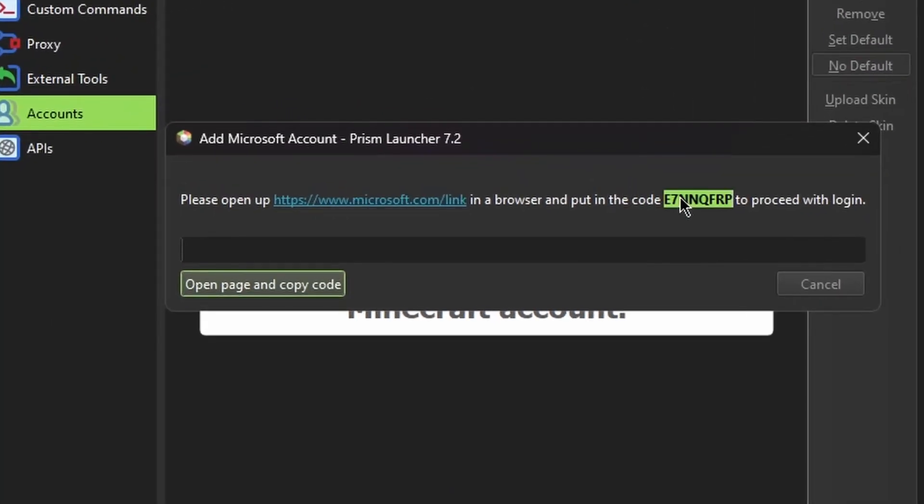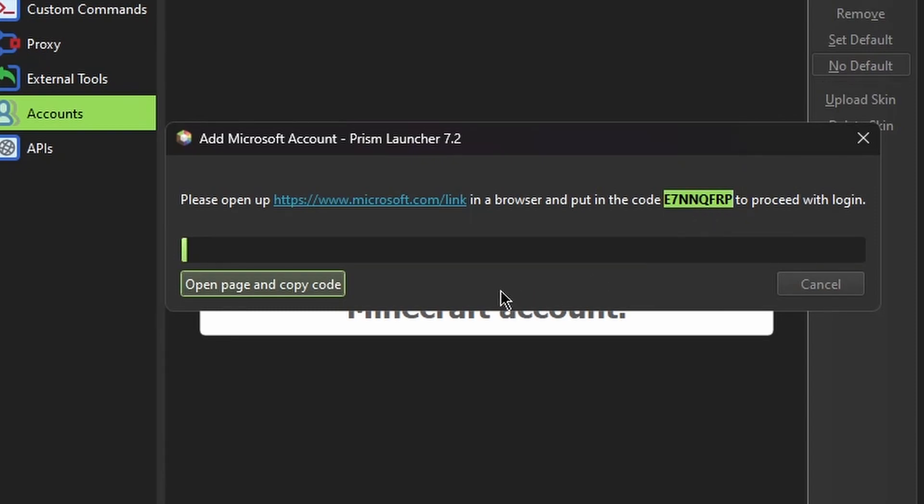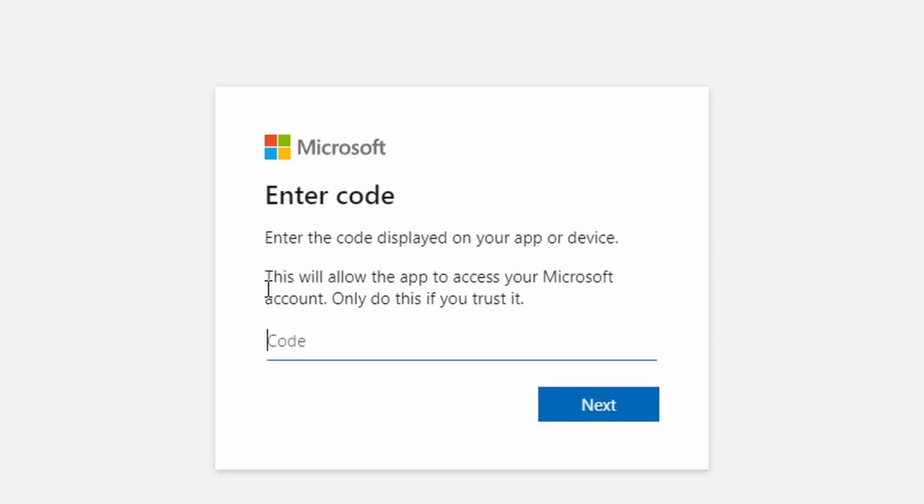This will give you a code. I typically double click on it. You'll see put in the code and then a bunch of numbers and letters. Double click and control C to copy it. And now I'll click on open page and copy code.